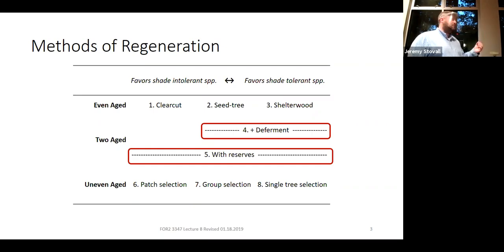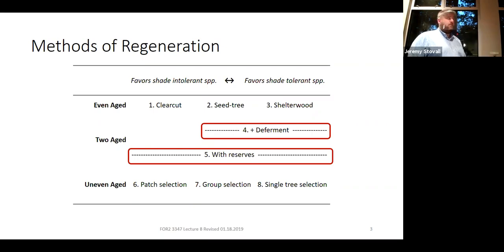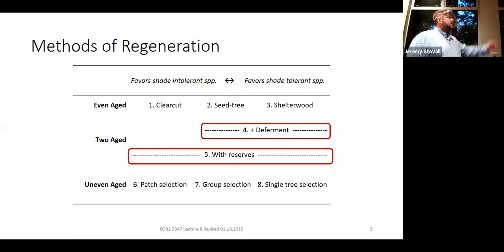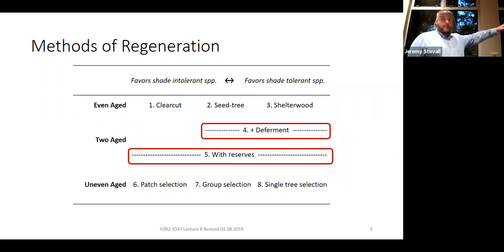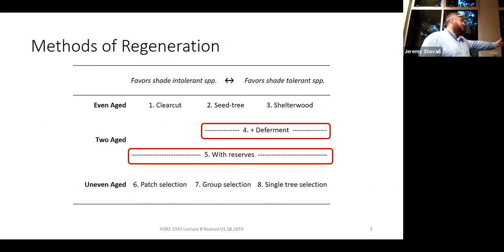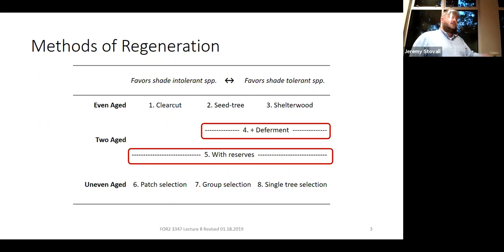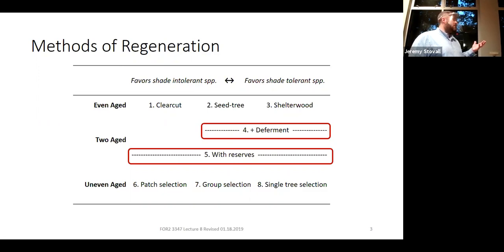Deferment is a modification of either the seed tree or the shelterwood system. With seed tree, you want a lot of light on the forest floor and leave a few trees to produce seed. With shelterwood, you want shade on the forest floor and leave a lot of trees to produce both seed and shade. Typical applications involve two harvests: the first leaves trees in the older cohort, and the second removes them, releasing the younger cohort that's regenerated.